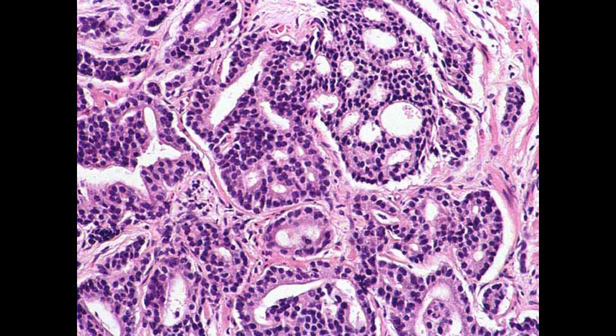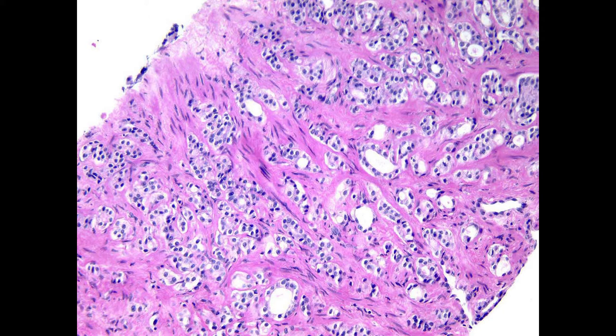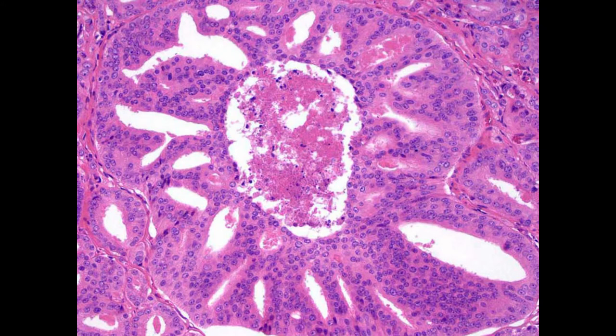A tumour with a lot of cribriform glands is aggressive and would grow quickly — such a patient would rarely be considered for active surveillance, unless it were low volume. Another form of poorly formed gland is when glands form little solid nests where you can barely discern the acinus; by definition this is included with cribriform and is aggressive. Perhaps the most aggressive form is when cribriform areas develop so quickly that the blood supply doesn't develop, the central part undergoes necrosis — indicating a tumour growing very quickly.